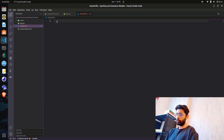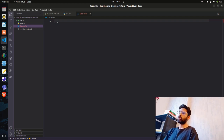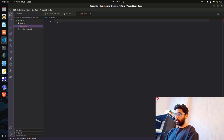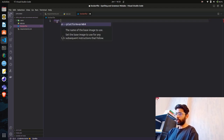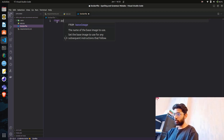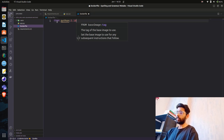We load the base image from the official Python repo on Docker Hub. We use FROM and specify the Python version — 3.10, which is the version I'm using.